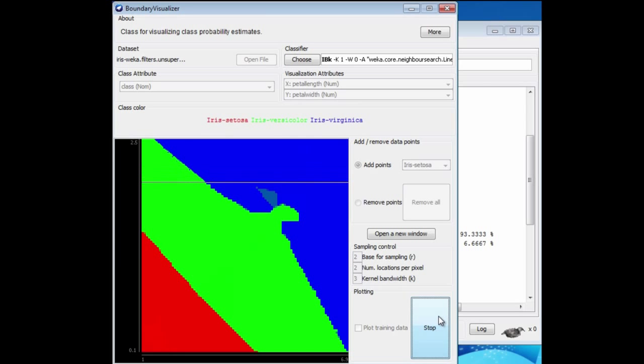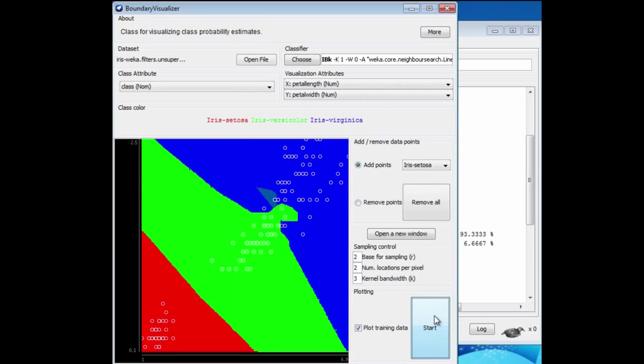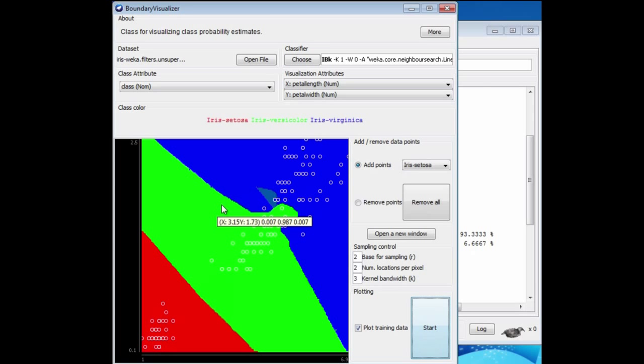I'm just going to run that. Here we get a different kind of pattern. I'll just stop it there. Here we've got diagonal lines. Down here are the Setosas underneath this diagonal line, and the Versicolors in the intermediate region, and the Virginicas, by and large, in the top right-hand corner.